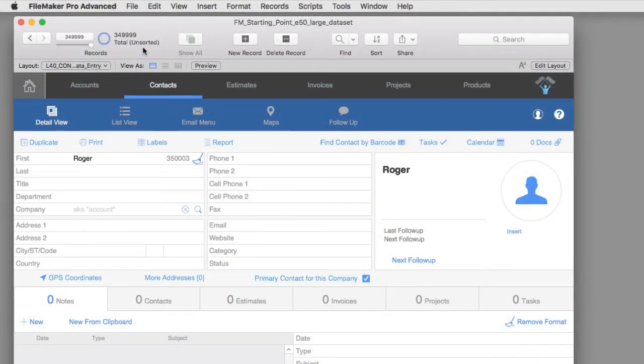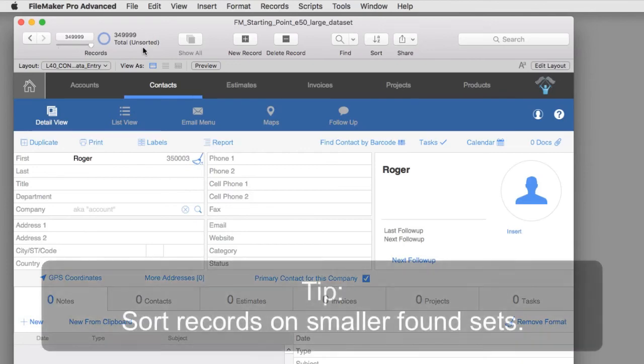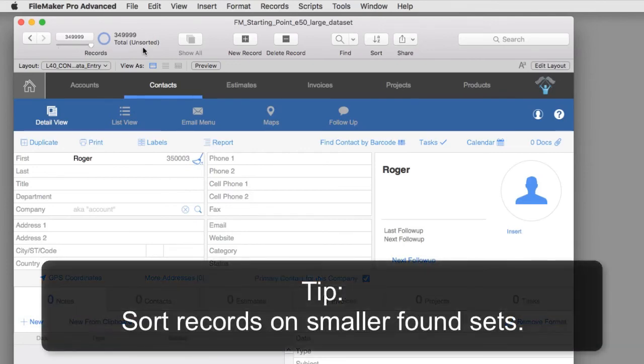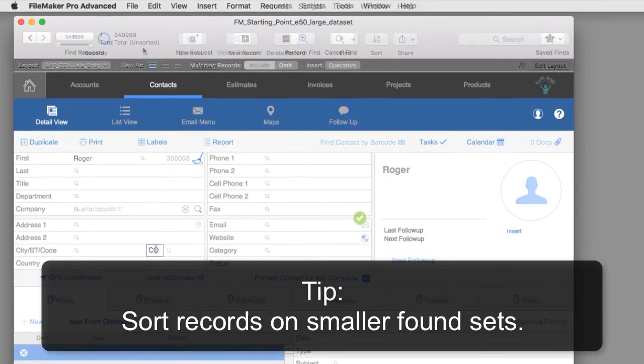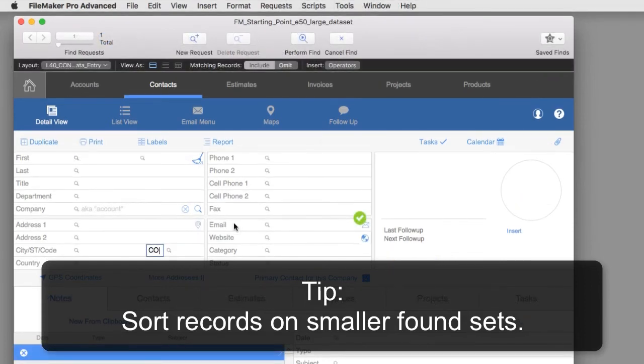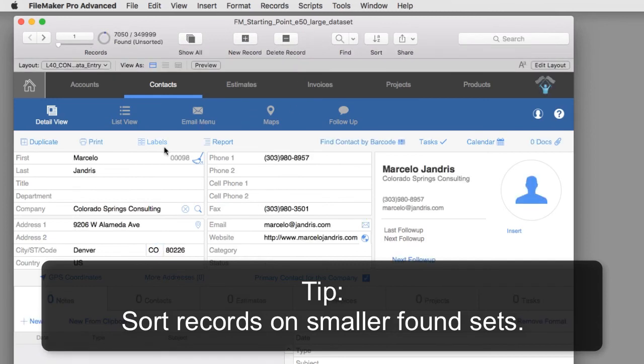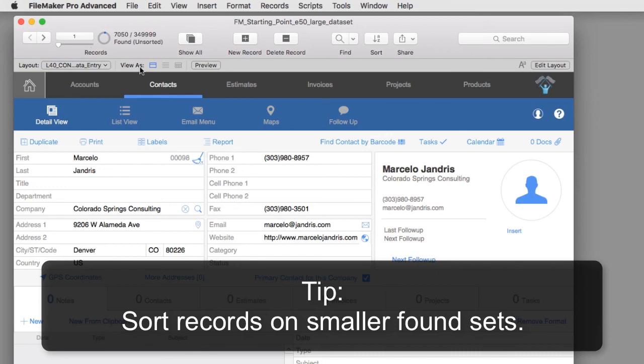As a performance tip, the ideal situation for sorting records is to sort records with smaller found sets of data. If you have a large set of records, say hundreds of thousands of records or millions of records, you want to isolate a found set of records like we did. When we found Colorado where we only had 7,000 records, and then perform your operations to that smaller found set. FileMaker operates much faster when dealing with smaller found sets.